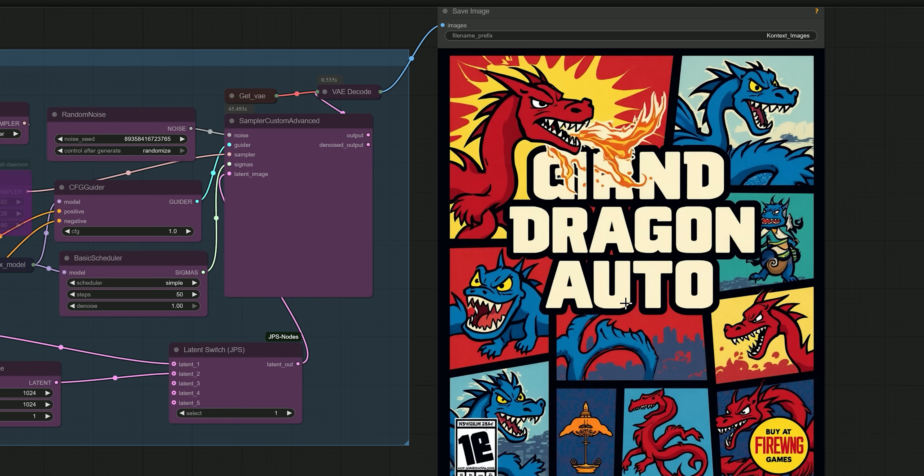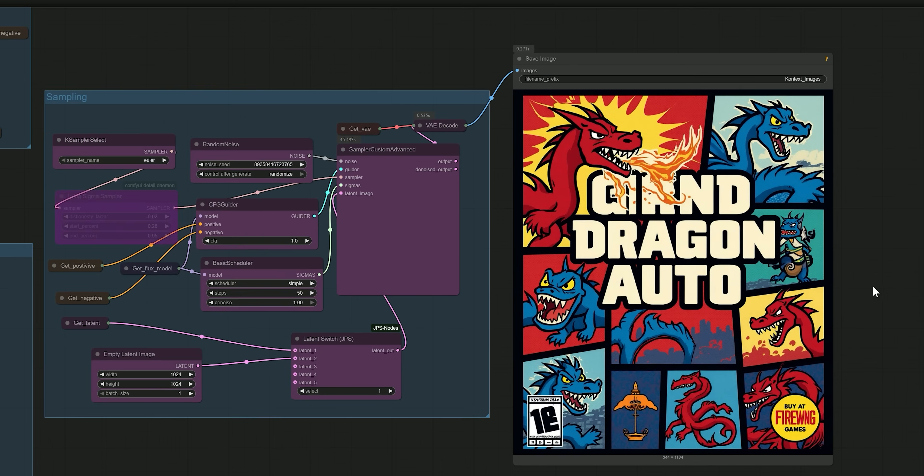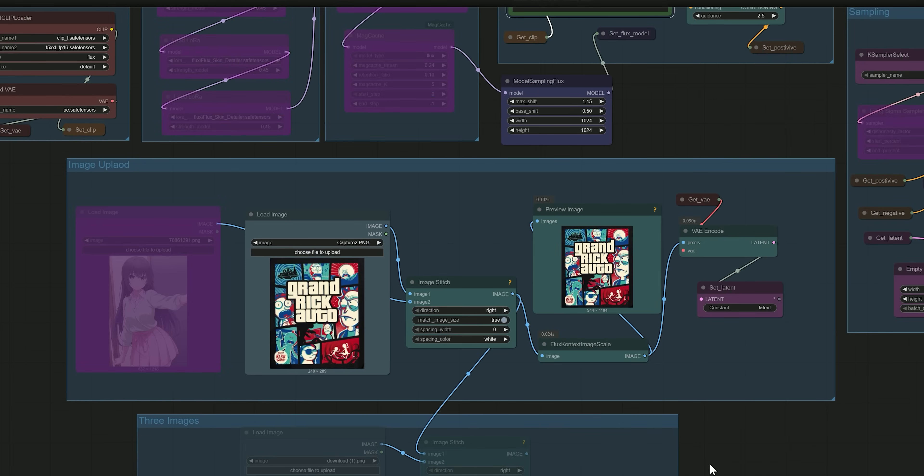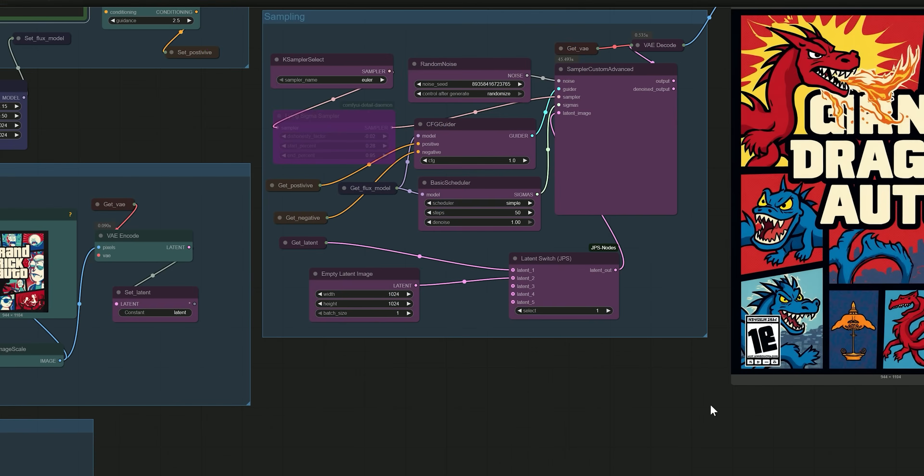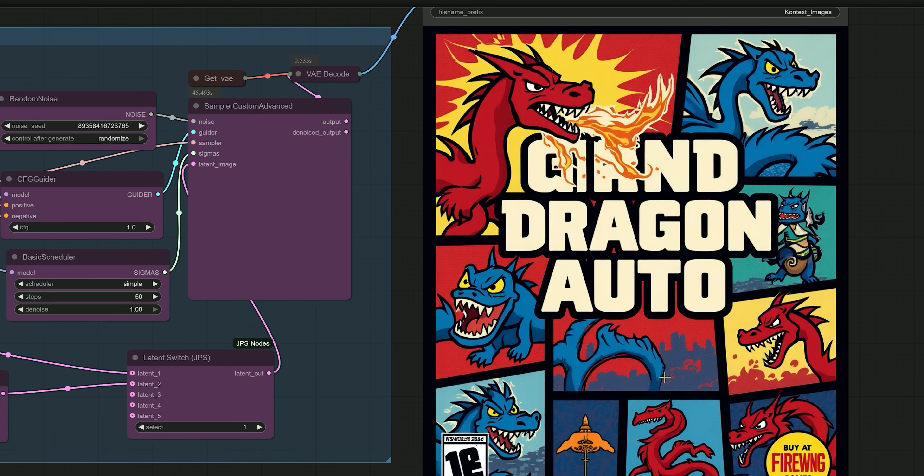So this is the final result we have got. The result retains the original style of the reference image, GTA box art, changes the text as requested, and fully transforms the visual content into a dragon themed universe while keeping that iconic GTA poster look. It's like a fantasy RPG version of GTA, complete with the same edgy comic book layout, just replace crime with dragons.